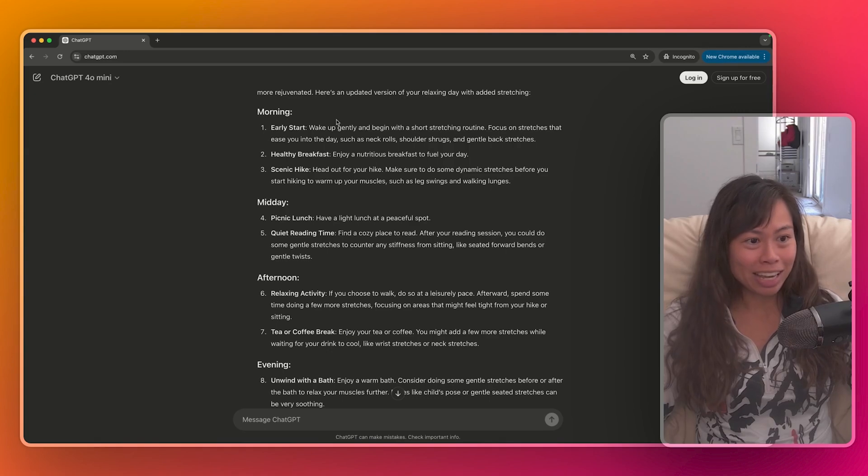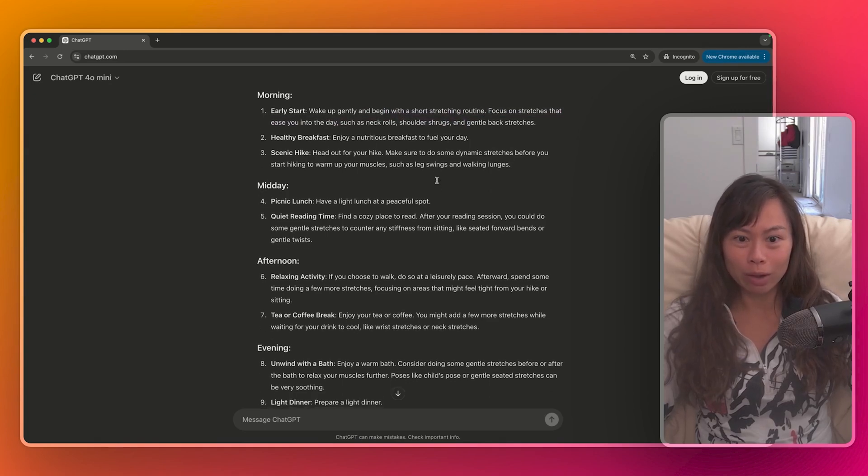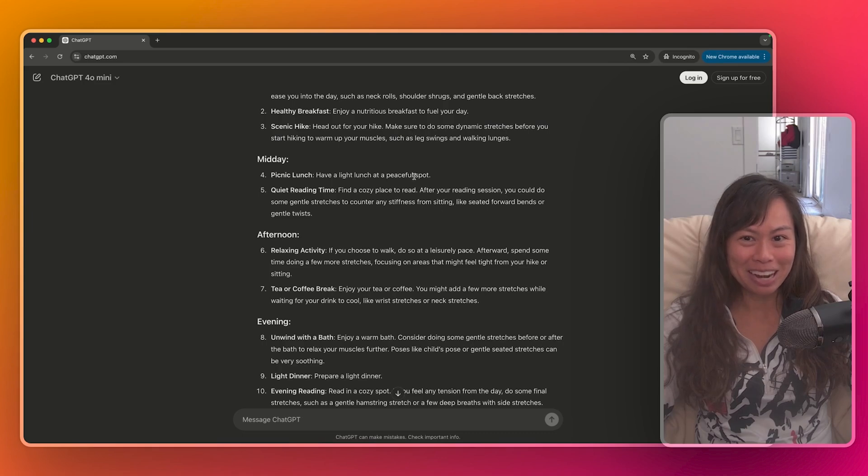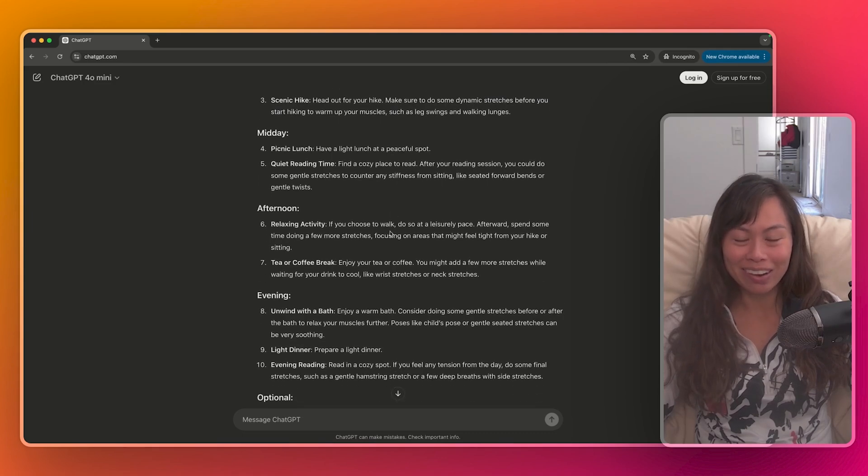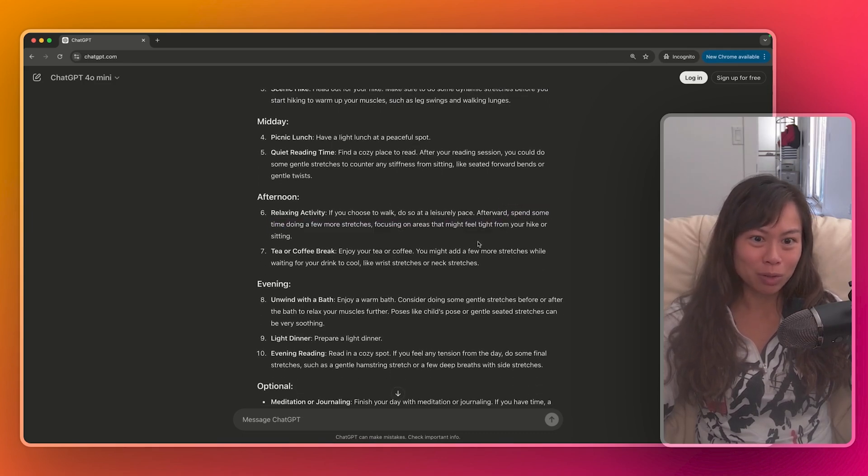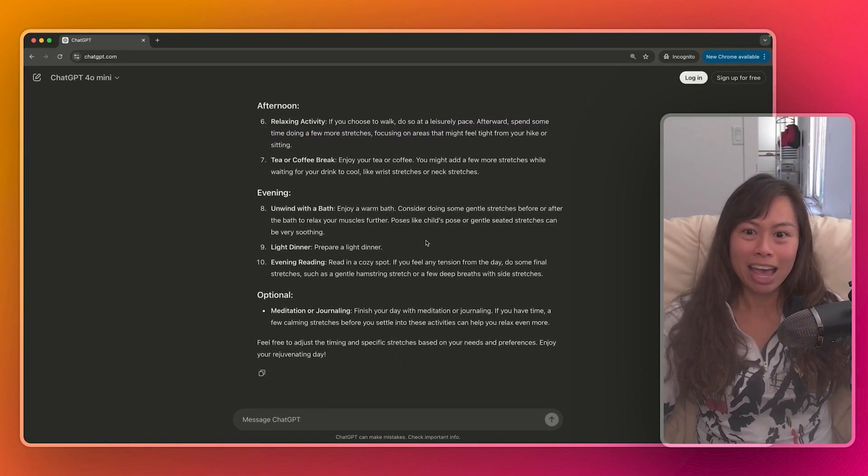And now here you can see it's sprinkled in a little bit of stretching in the morning right when I wake up, before hiking, doing some dynamic stretches to warm up, which is great. Relaxing activity, a few more stretches, focusing on areas that might feel tight from your hike or sitting.